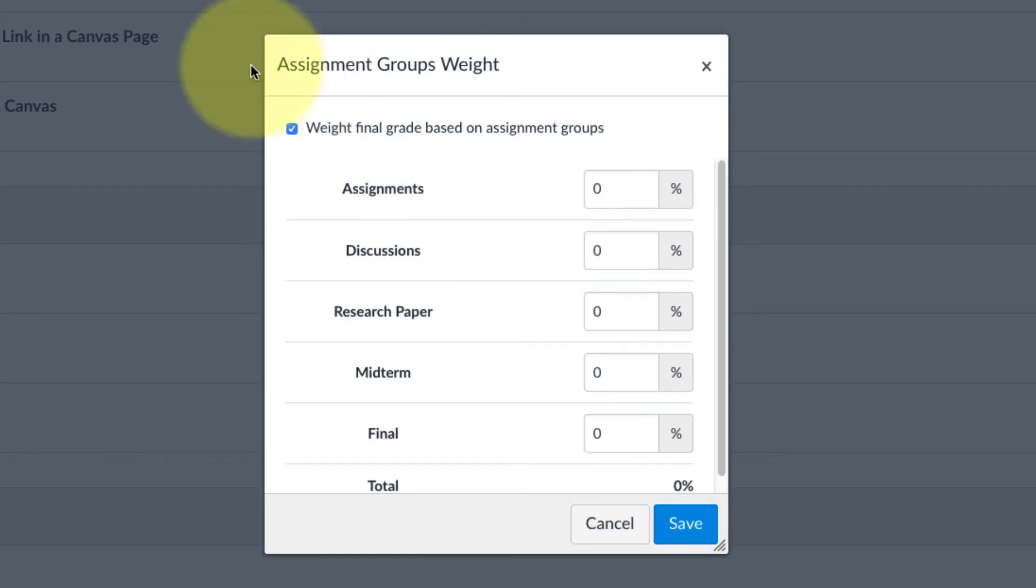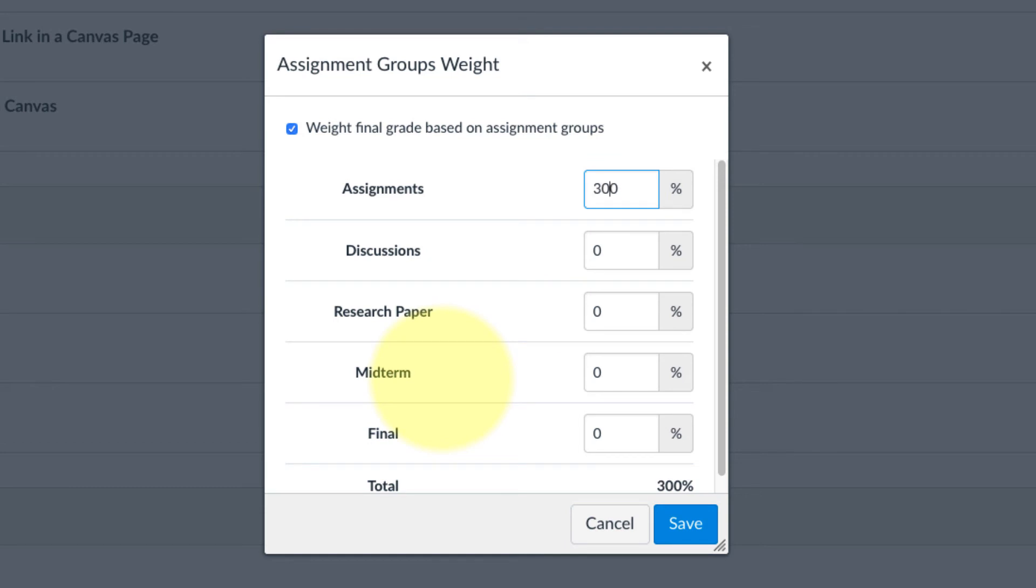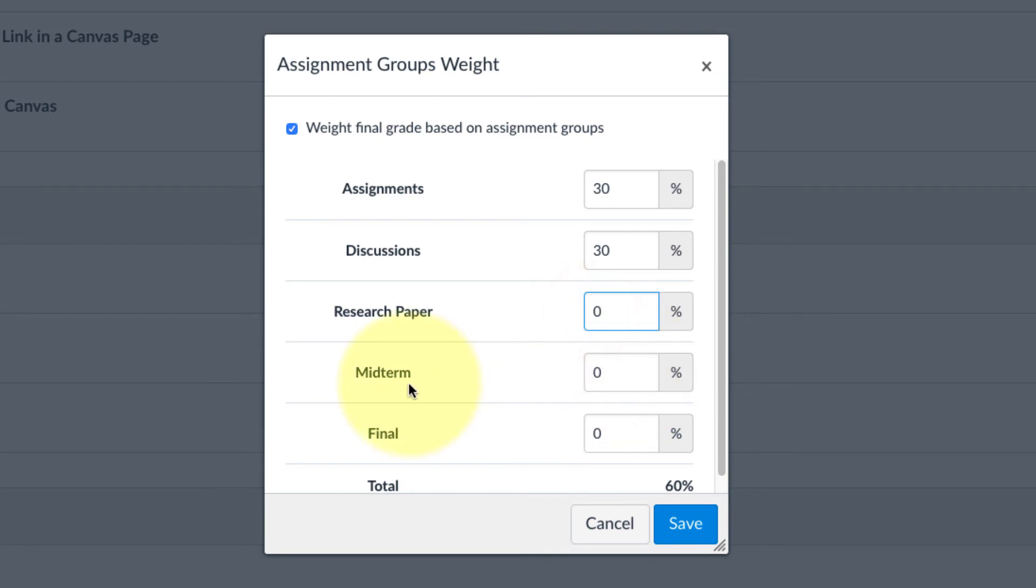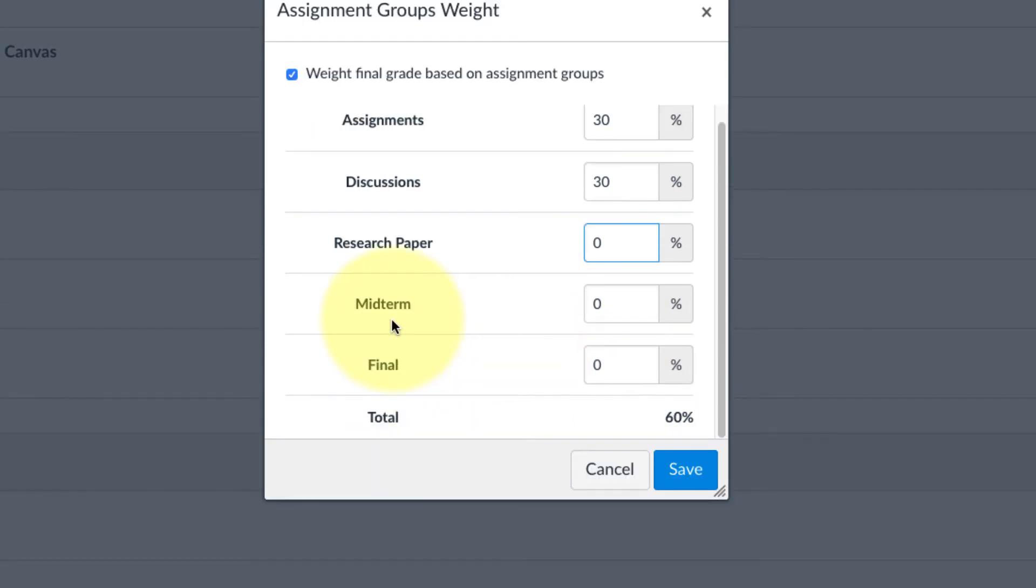In this case, I have three 10-point assignments. They're kind of the bulk of what I want my students to know how to do, so I'm going to make these worth 30% of the grade. The discussions are also quite important. There's three discussions, and I'm going to make those also 30%. The research paper, I'll make it worth 10%. That leaves me with 30% remaining.